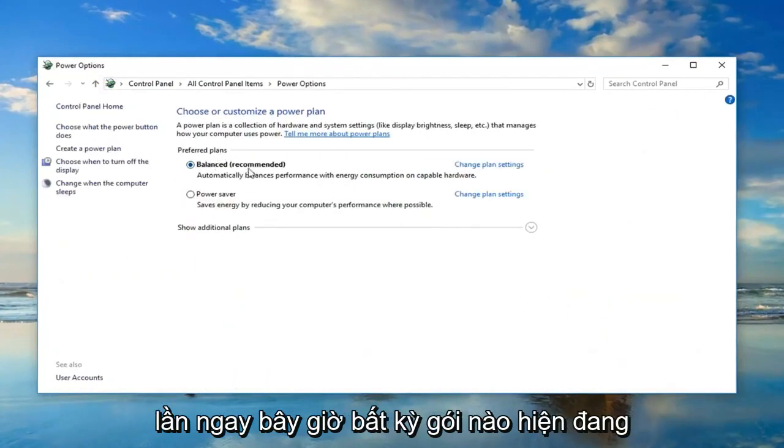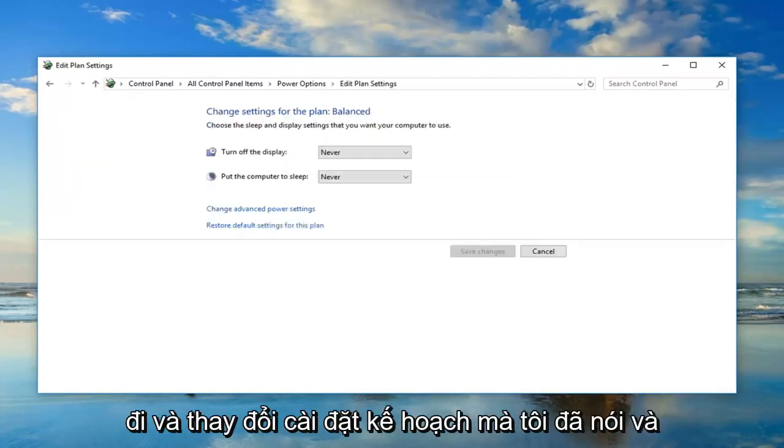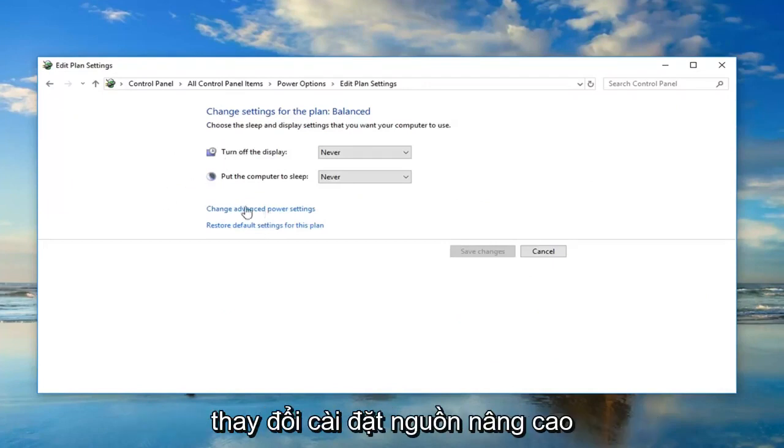Whatever plan is currently selected here, you want to left click on change plan settings next to it. Now, you want to go and left click on change advanced power settings.